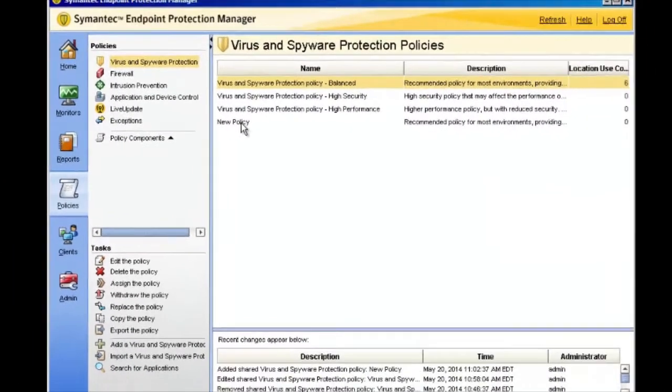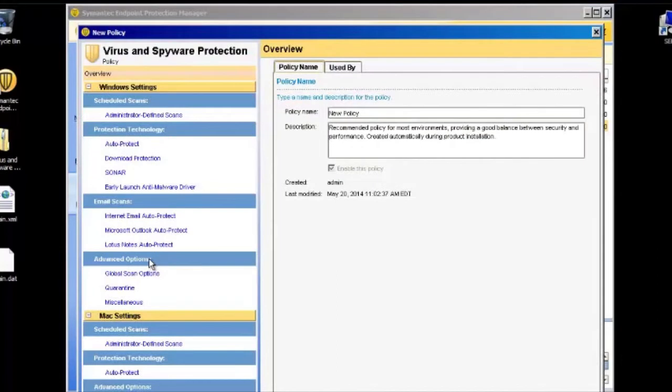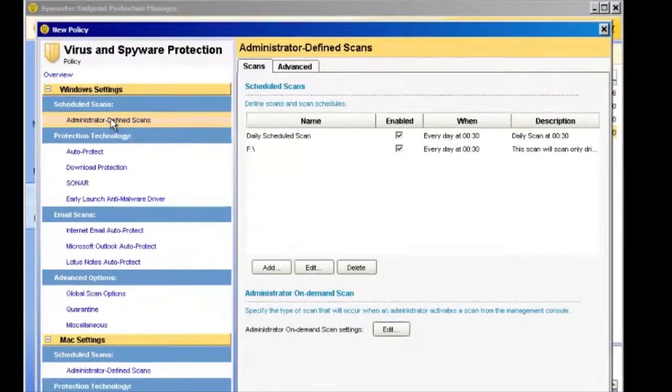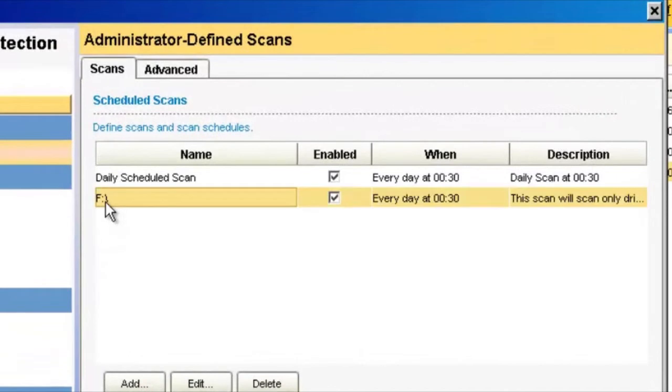Now come to this policy again, Edit the Policy, go to our Administrator Defined Scans, and go back down to our created scheduled scan we created in the previous step. Double-click it.